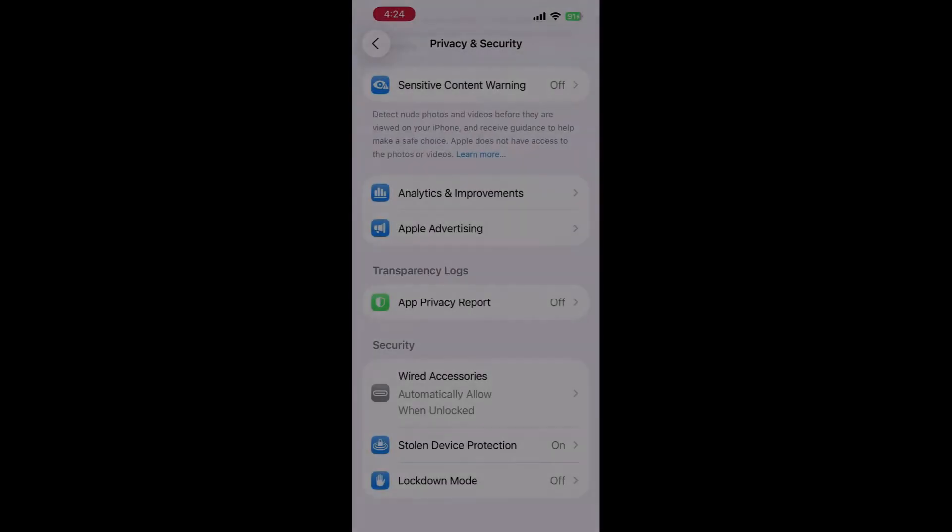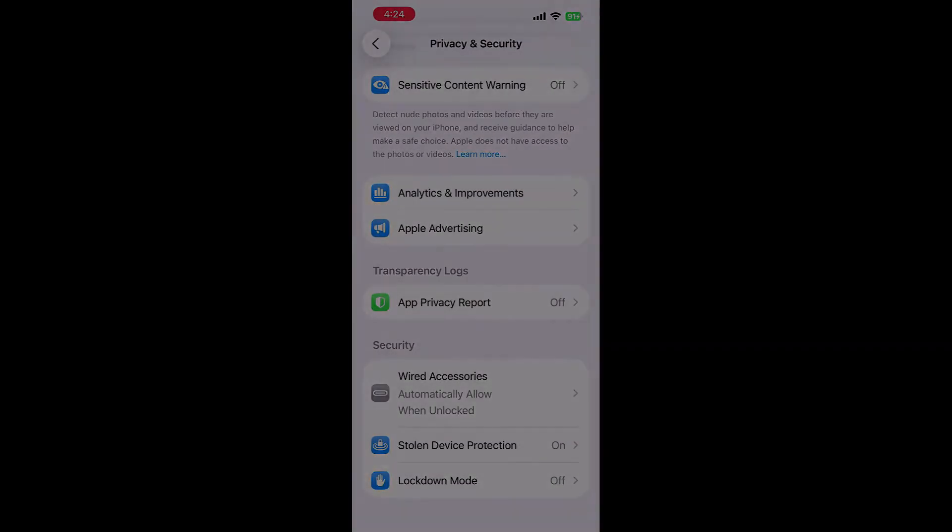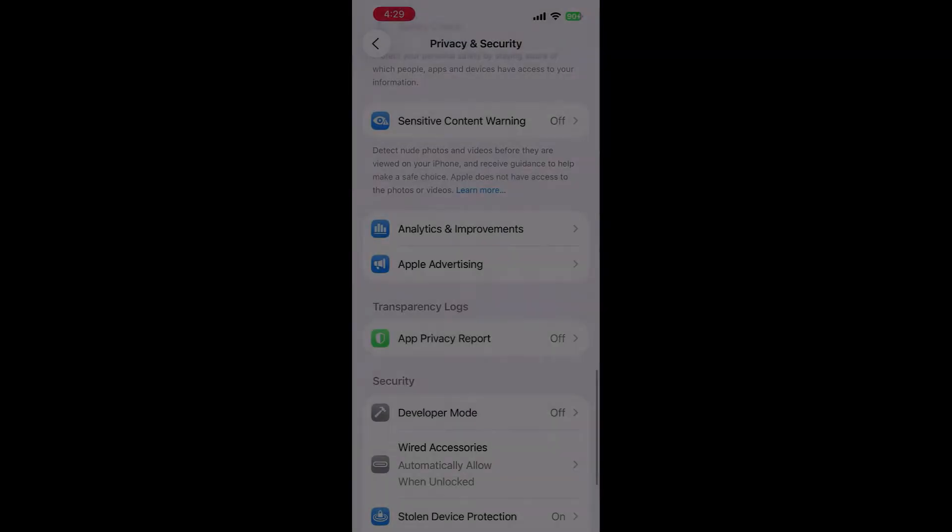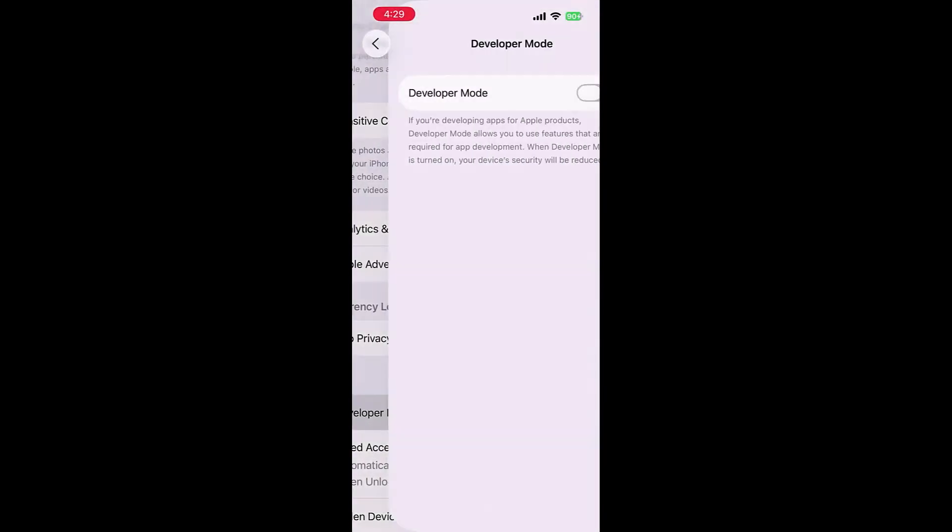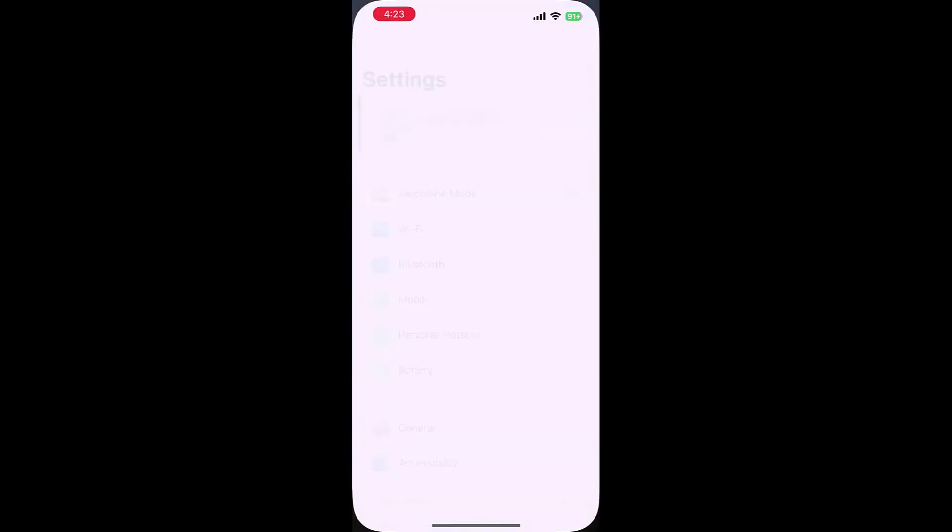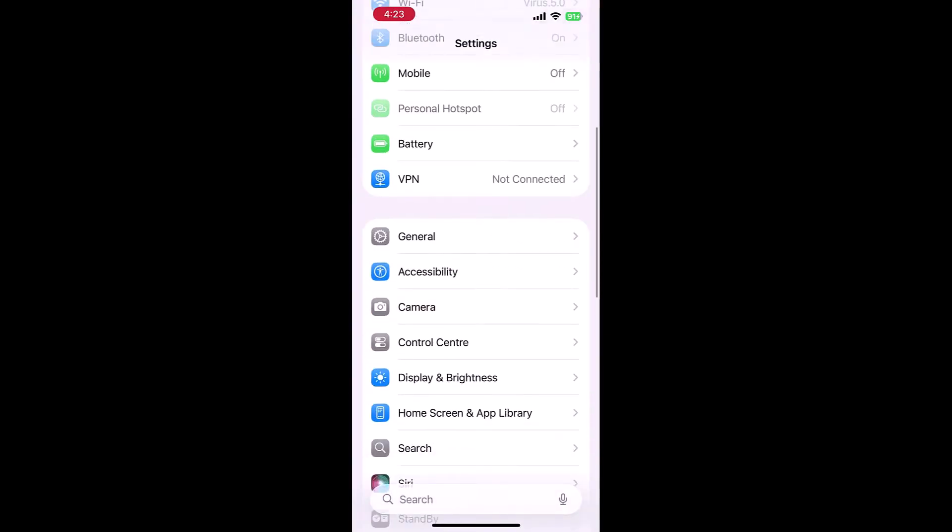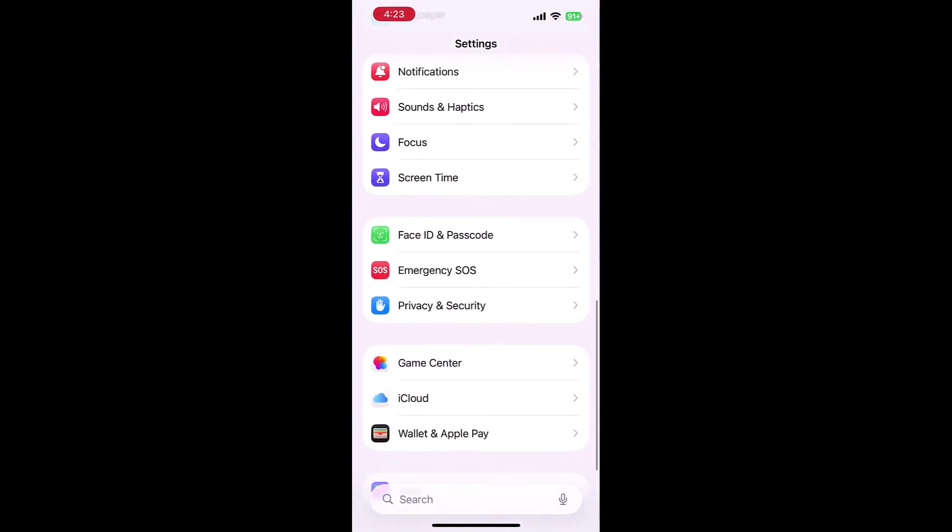Hi guys, here is how you can enable developer mode on an iPhone. For that, go to Settings, scroll down, and go to Privacy and Security.